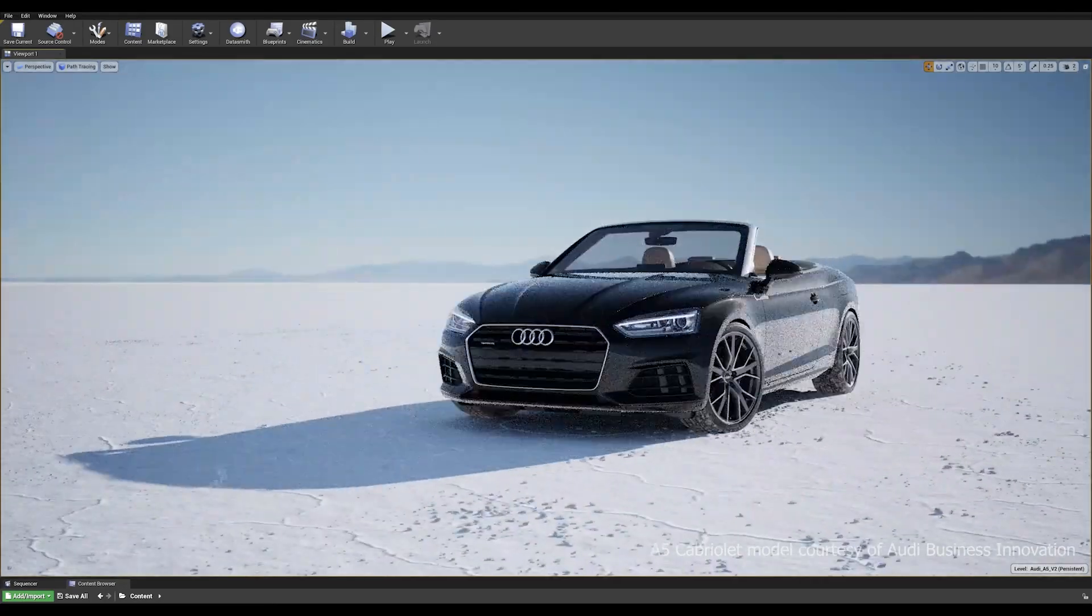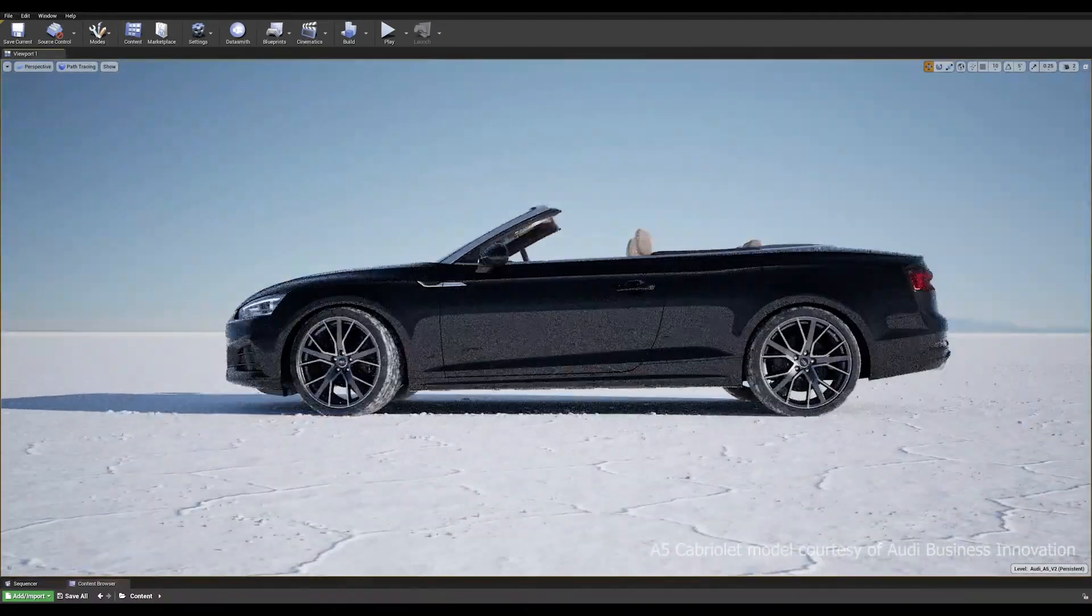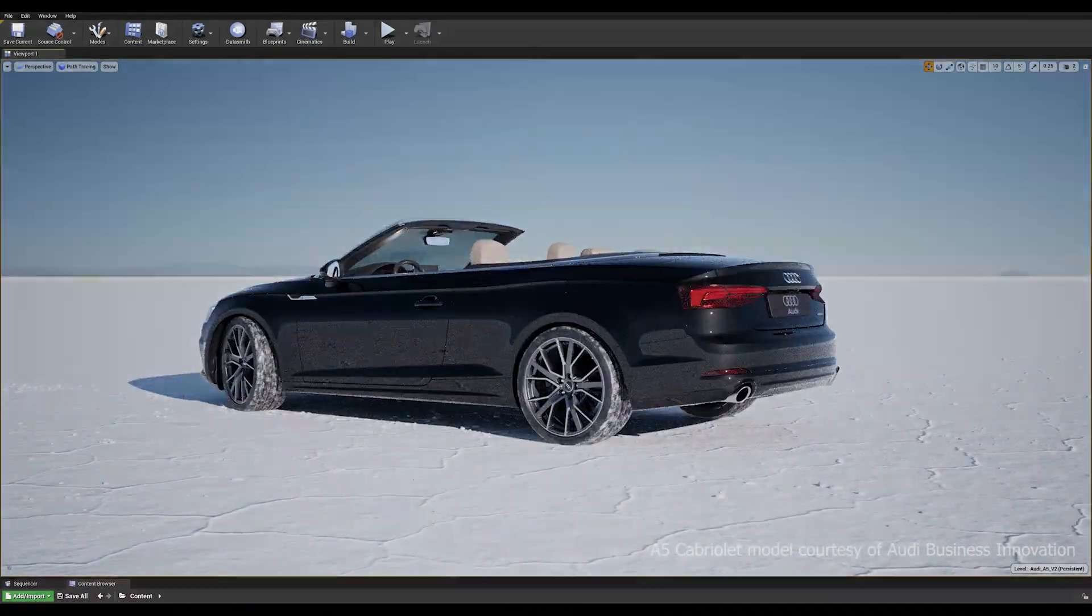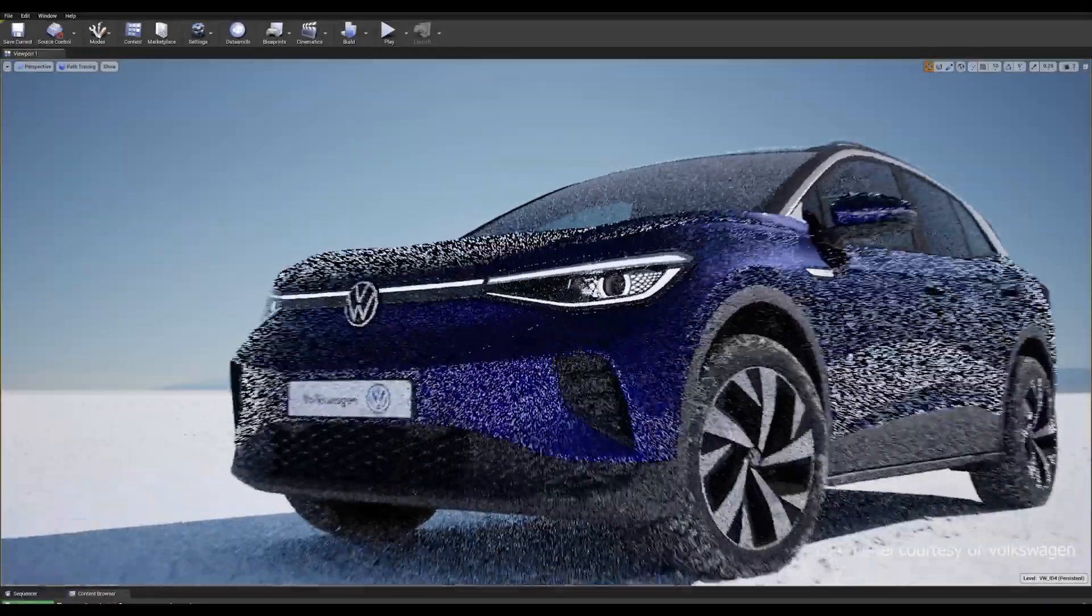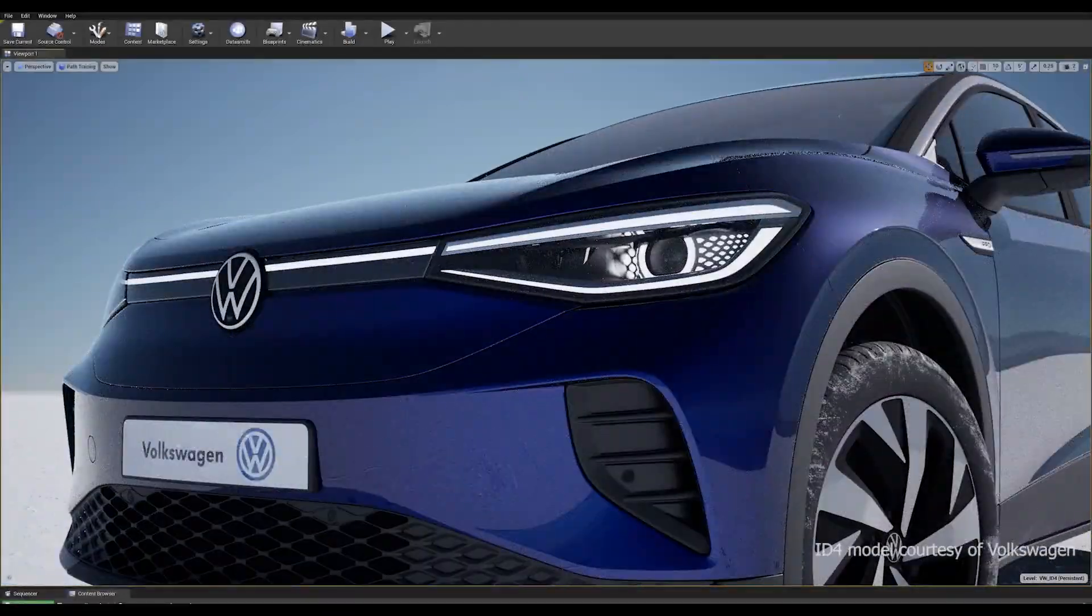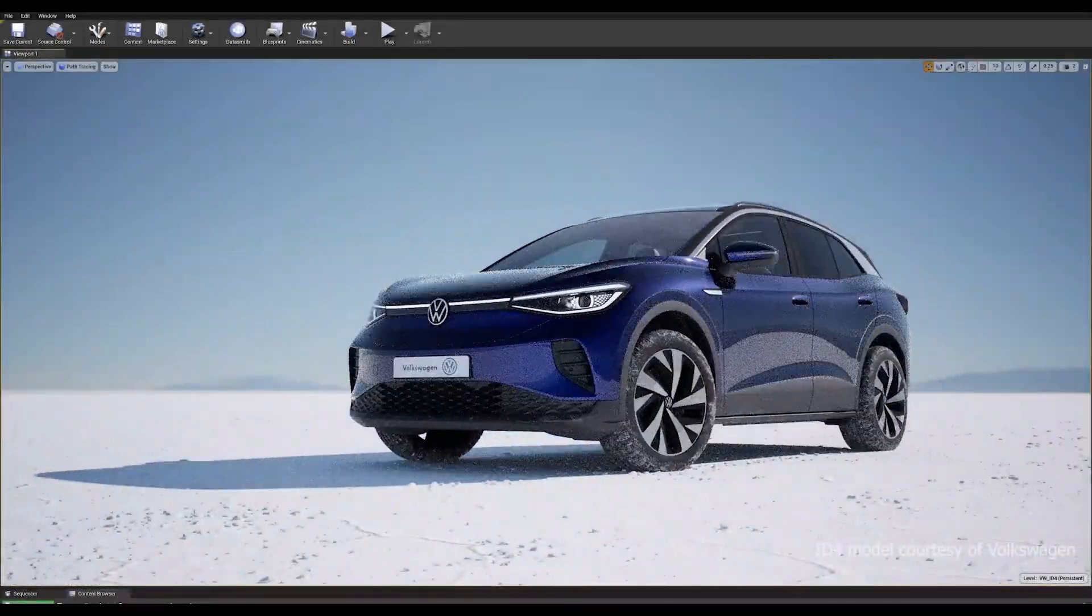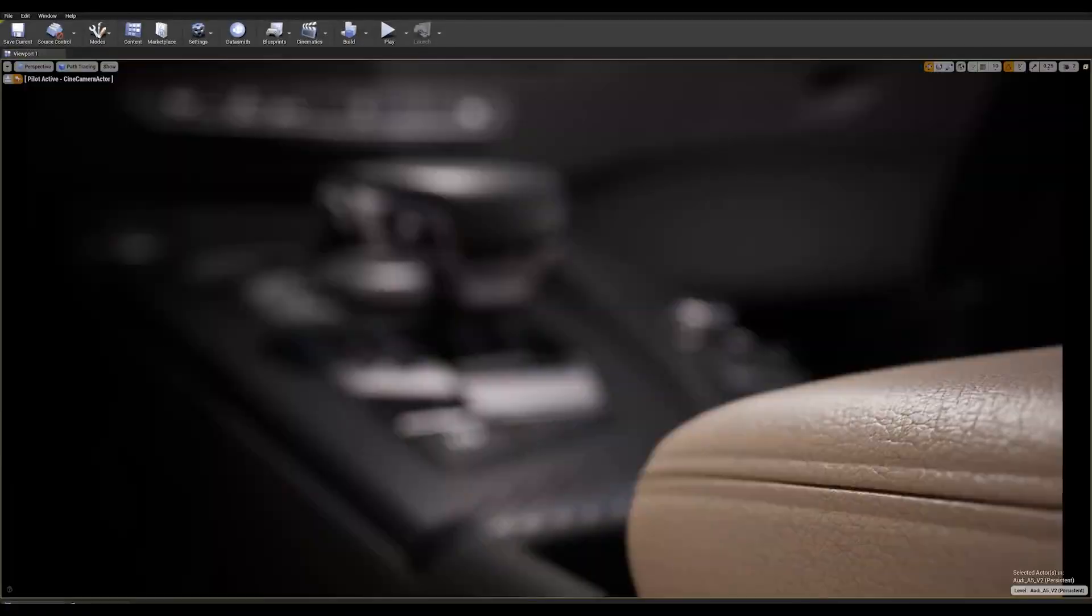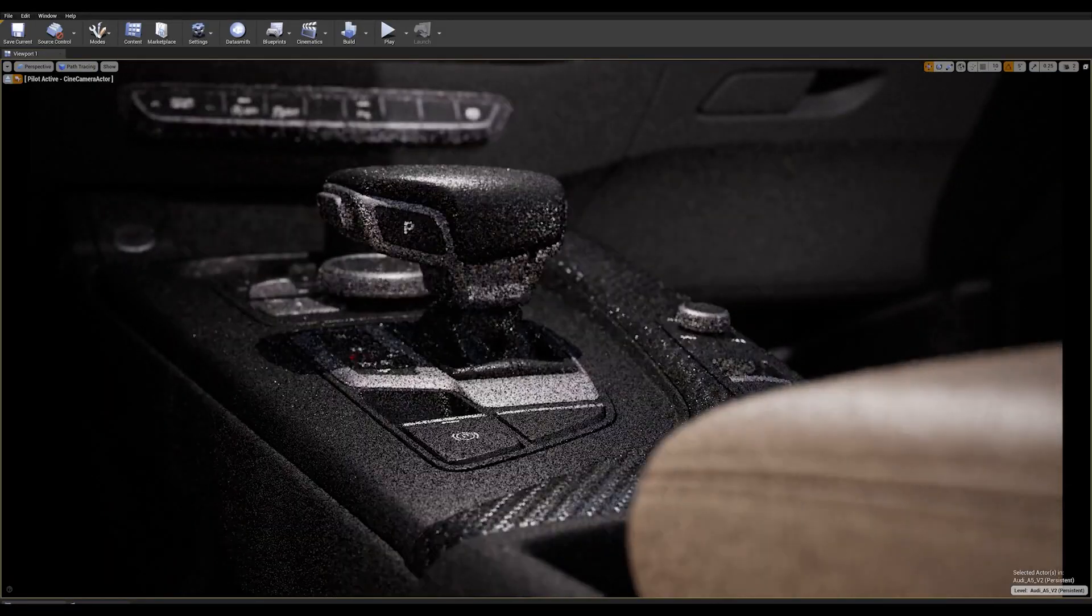This includes physically correct and compromise-free global illumination, physically correct refractions, feature-complete materials within reflections and refractions, as well as super-sampled anti-aliasing.